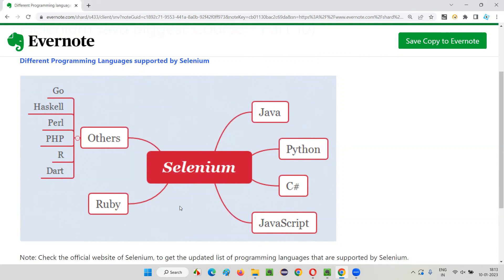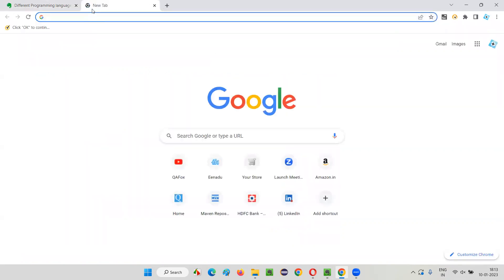Apart from these five programming languages, Selenium also supports other programming languages. To find out the updated list of programming languages supported by the latest version of Selenium, we have to visit the official website of Selenium. So rather than going through these notes, let's go to the official website where we can find the latest updated list.